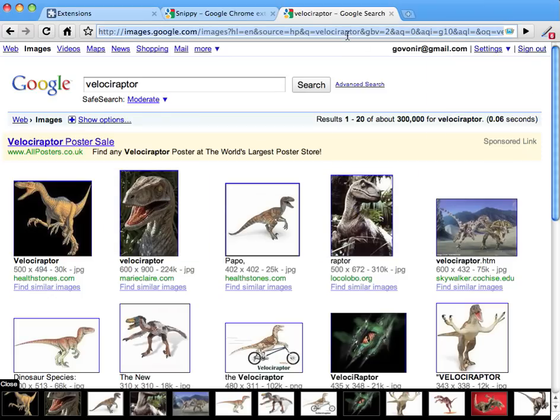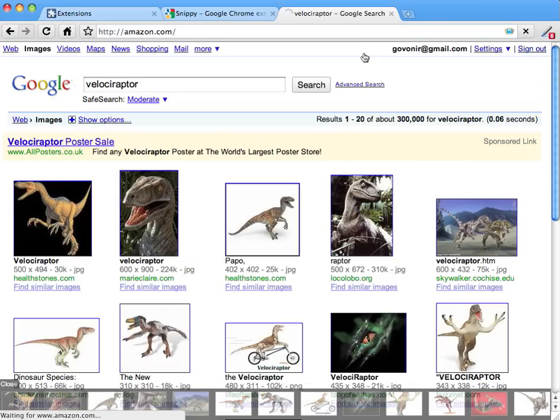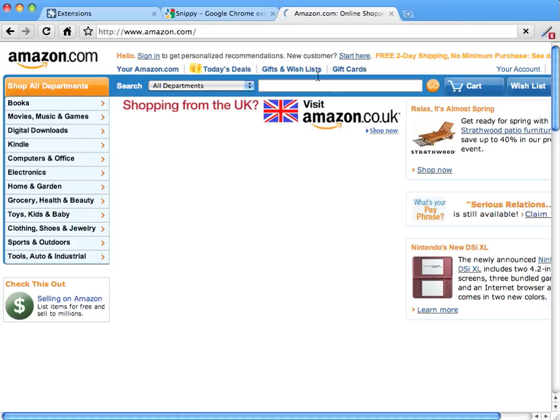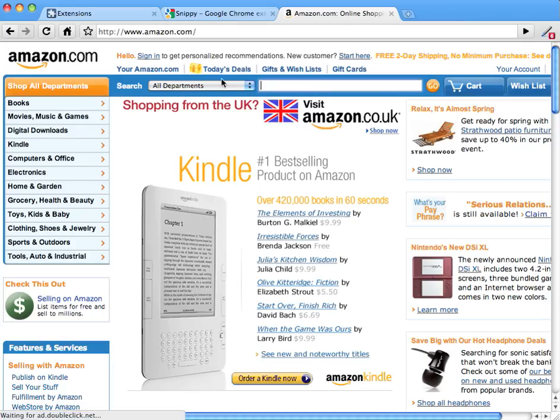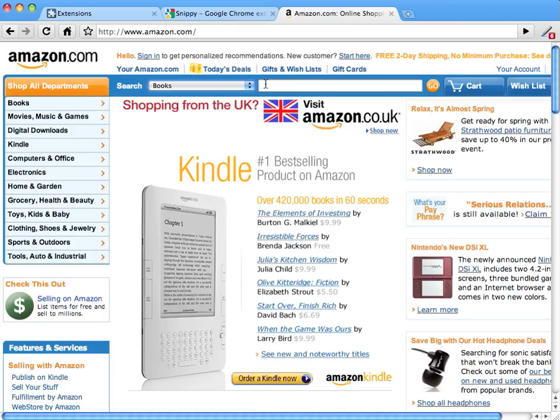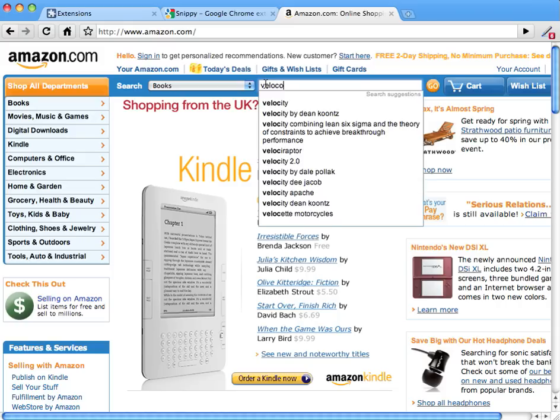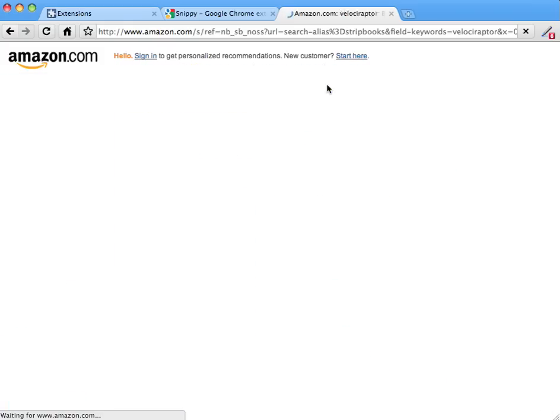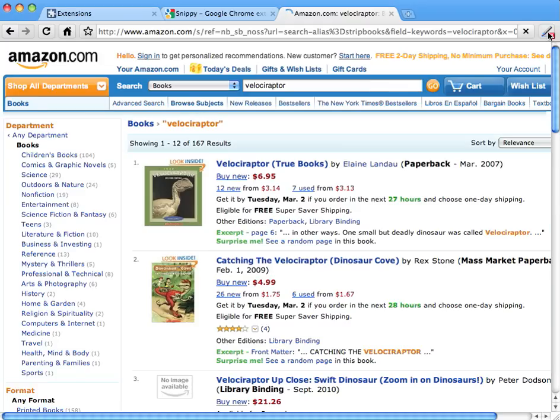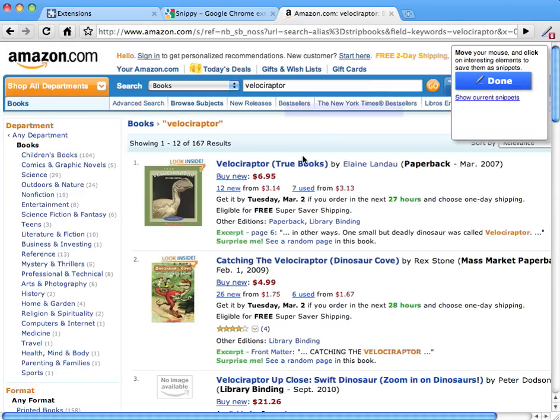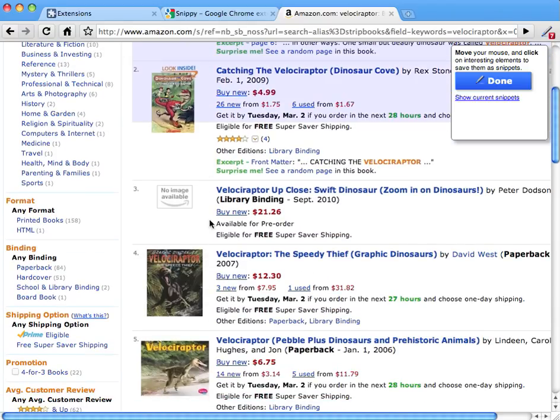And finally, let's go to Amazon. You can go to any website you want where you want to clip contents from. Let's search for books about Velociraptors. There we go. And we can start clipping again. So let's suppose we want this book and we are interested also in this book.